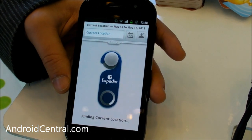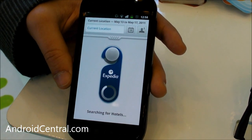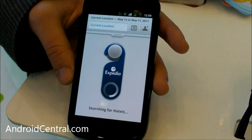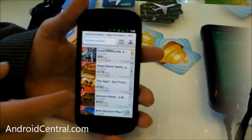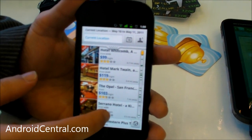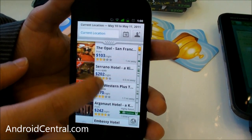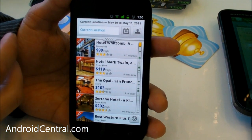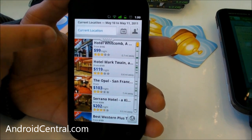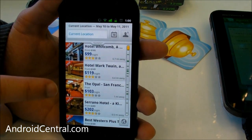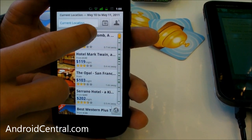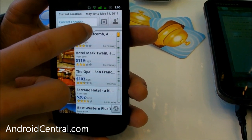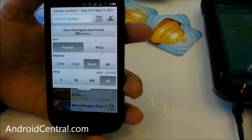Now we have it tracking down where the user's current location is and starting a search. We have a lot of information: you have the sale price, and we have the star rating for the hotel.